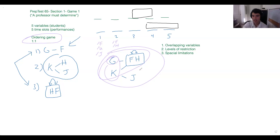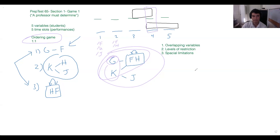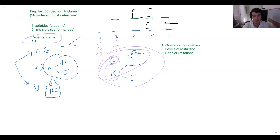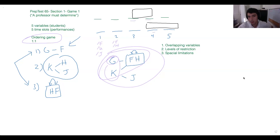That's actually a big advantage of splitting the game boards — we can kind of see what's true about position four now. What has to go in position four? F or H — exactly. One of the advantages to splitting the board is seeing the common denominator: both board options encompass space four. So regardless of the situation, position four has to be occupied by F or H — J can't be there, G can't be there, K can't be there.